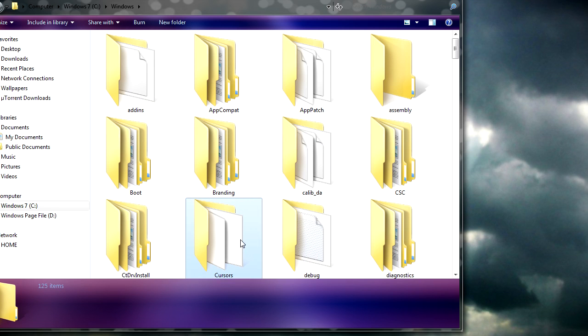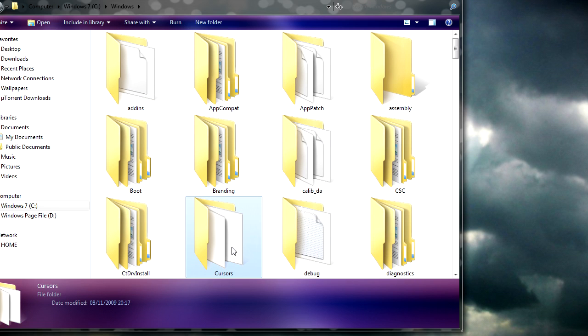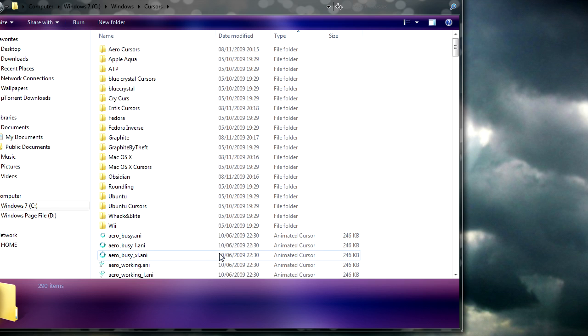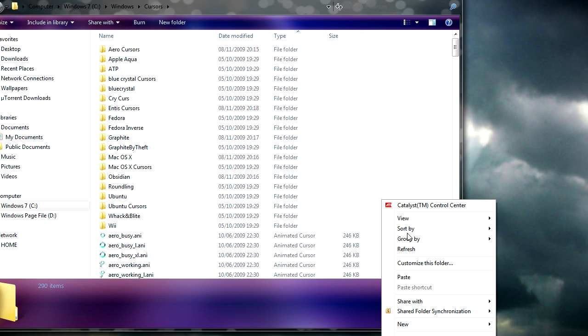Then click on Windows. And here, you just need to click on cursors. From there, it's a case of pasting the folder that you've got.